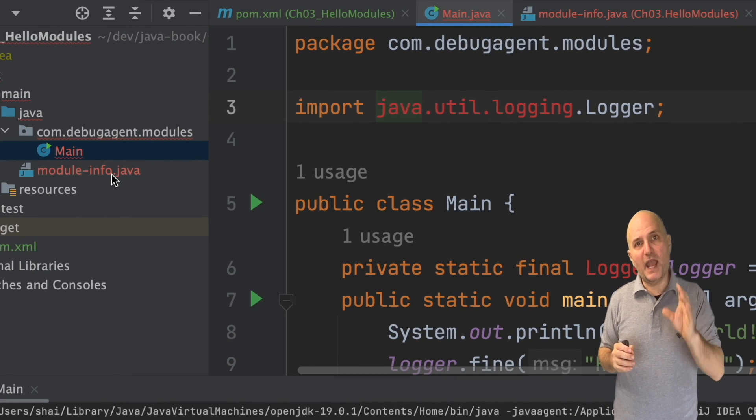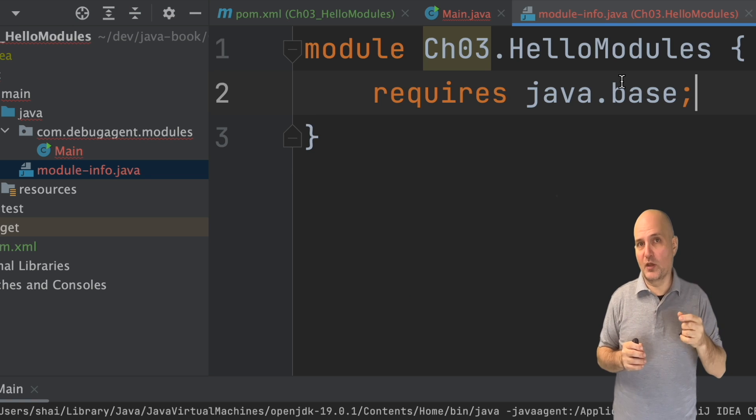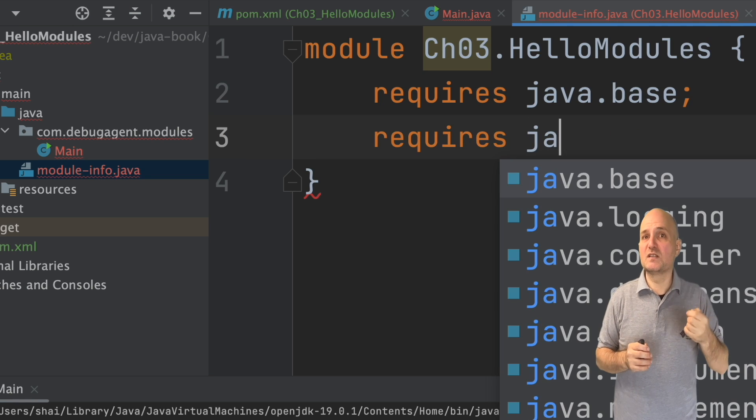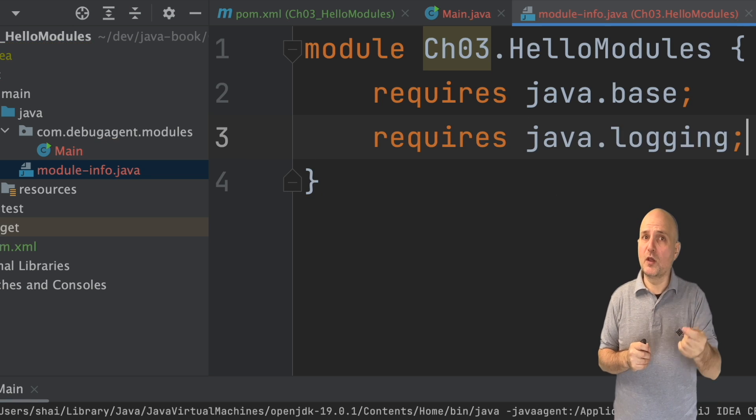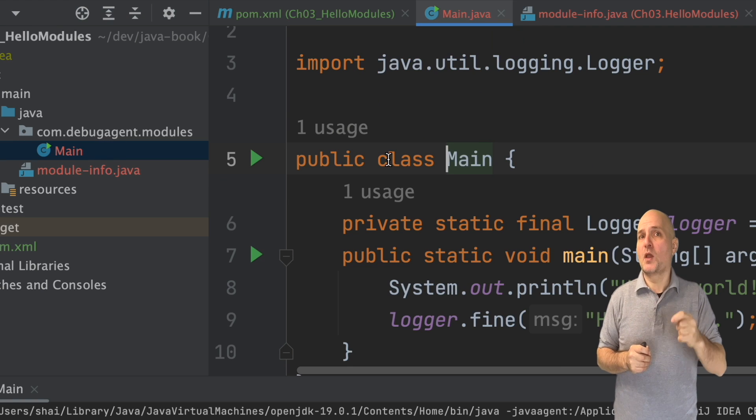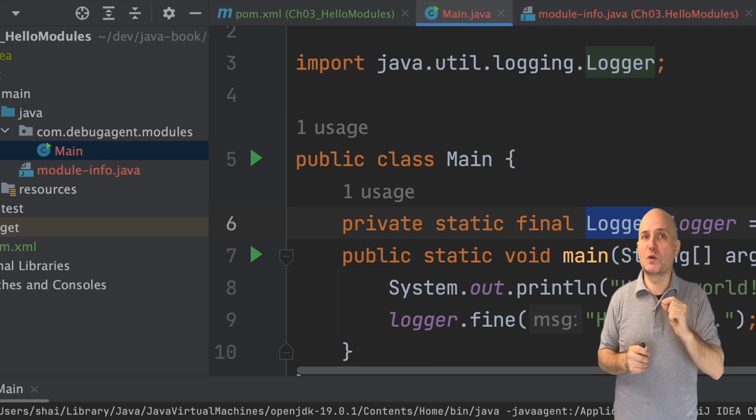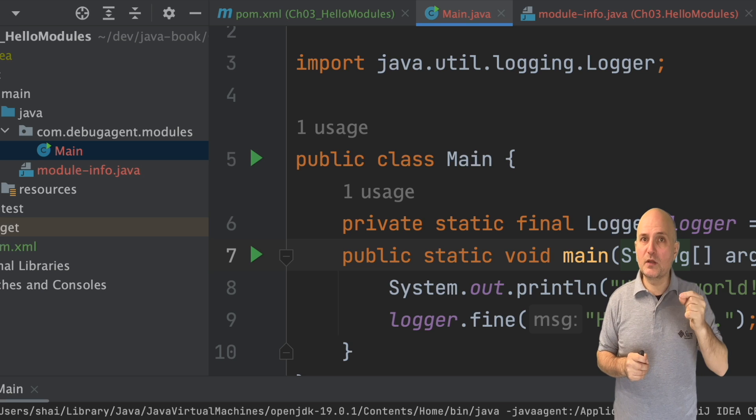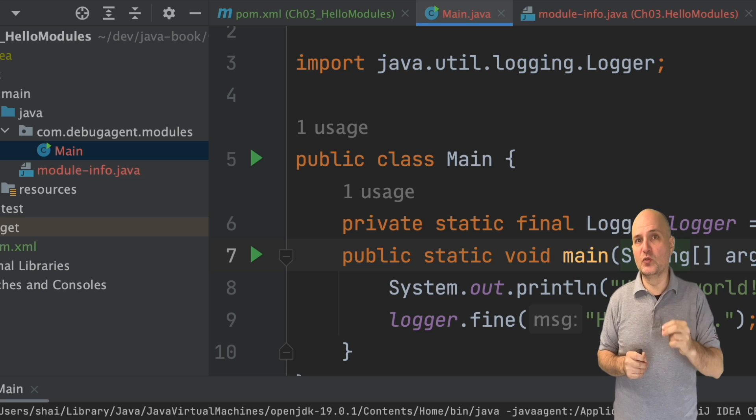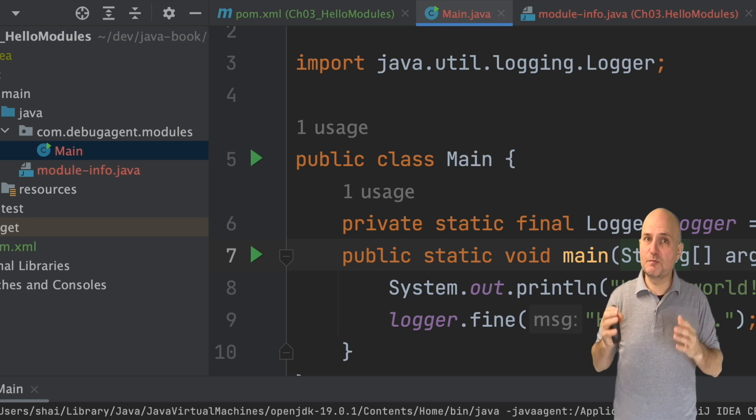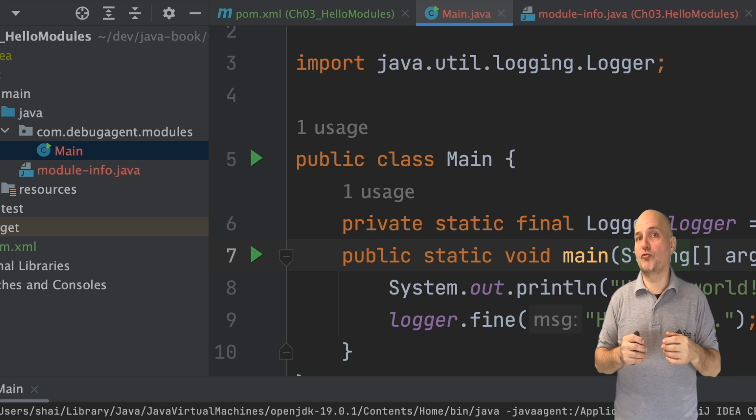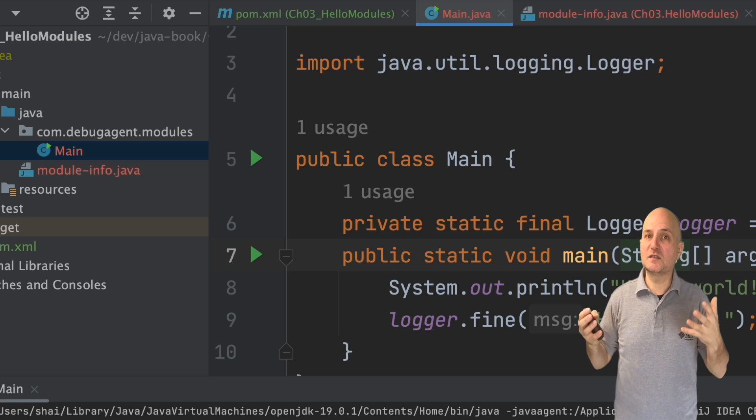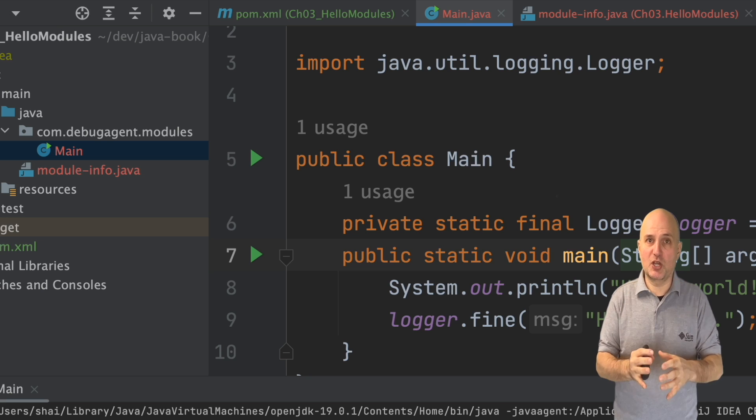By adding a dependency on the logging module, we can fix this problem. And now when we go back into the code, we can see that the logger is once again available. This time we know that only two modules are used in the project. This can speed up native compilation with Growl VM and let us package smaller versions of the JDK.